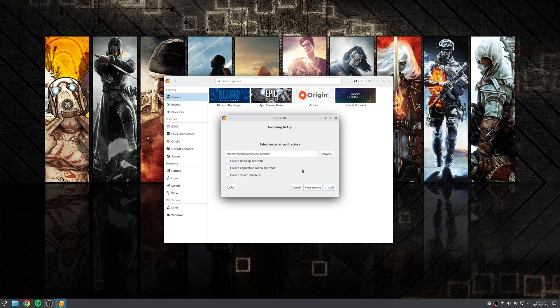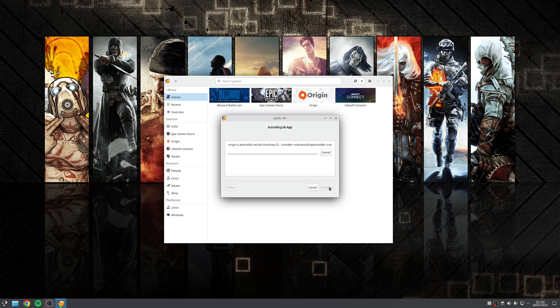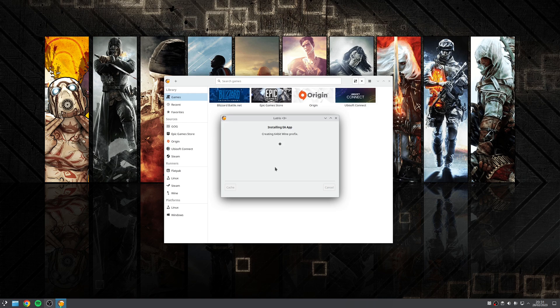From here, you can specify installation location, review the files that need to be downloaded to be installed. Then when you're happy, click continue to start the installation process. Now if you do get asked to install any dependencies, then you want to click yes to that particular prompt.